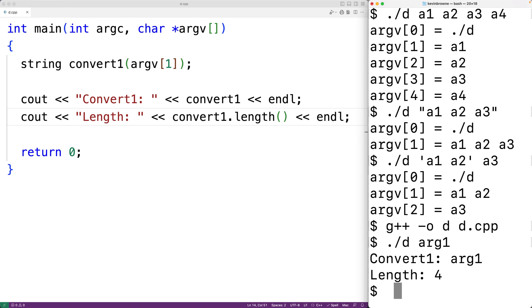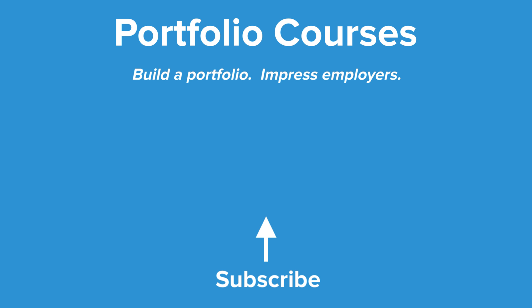That's how we can use command line arguments in C++. Check out portfoliocourses.com where we'll help you build a portfolio that will impress employers.